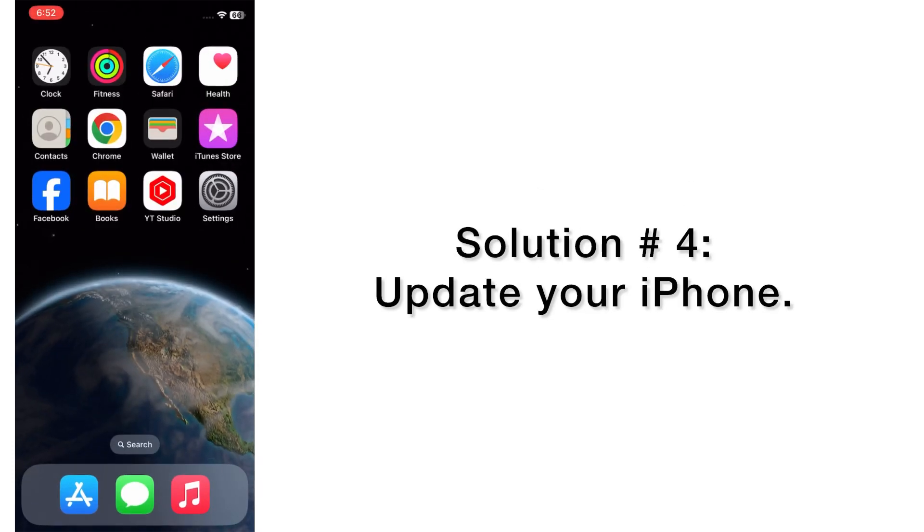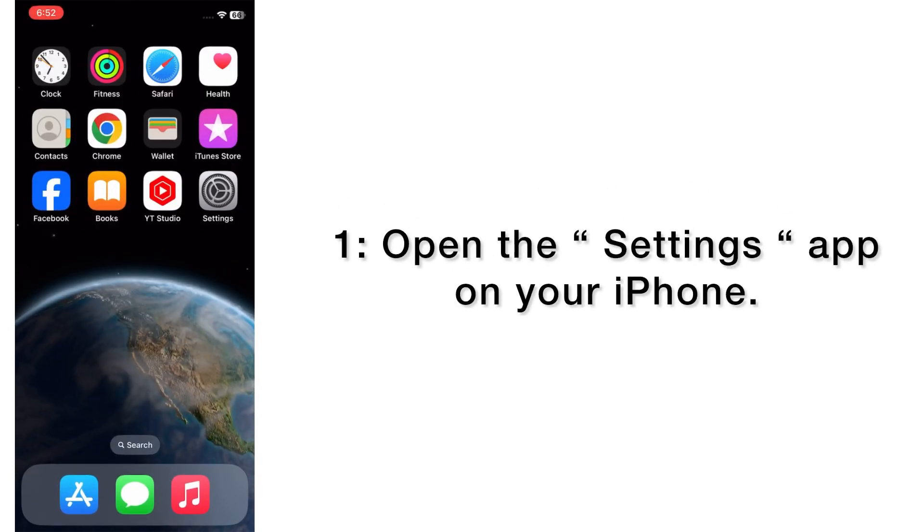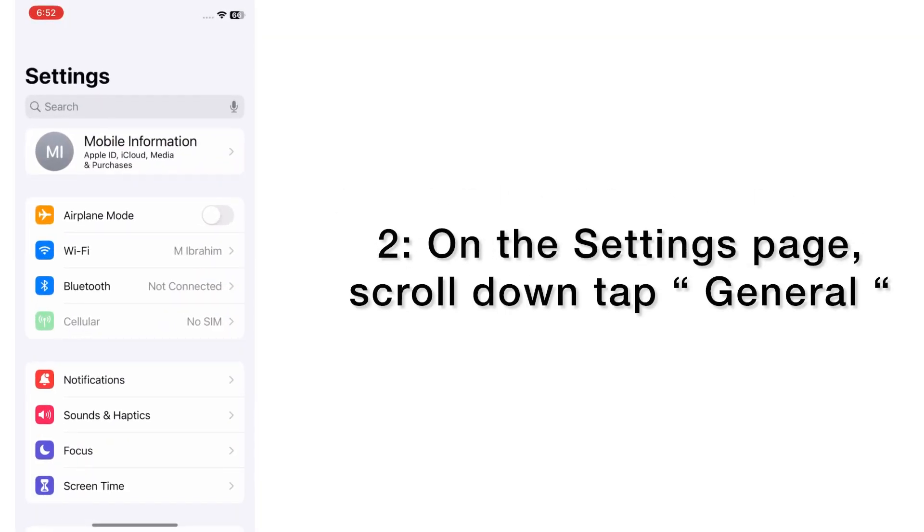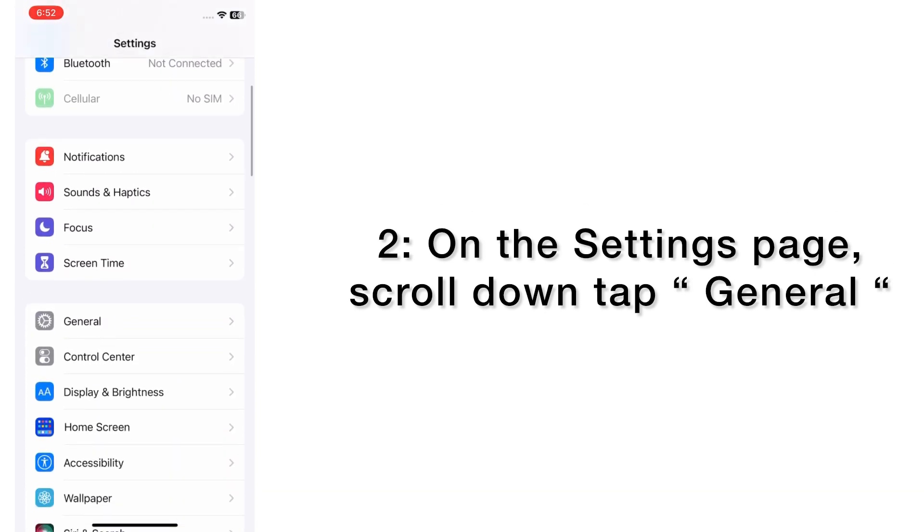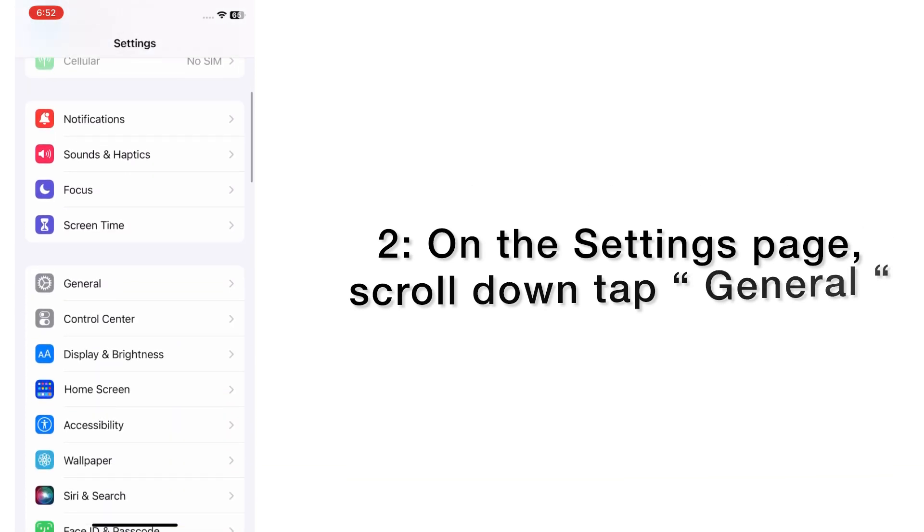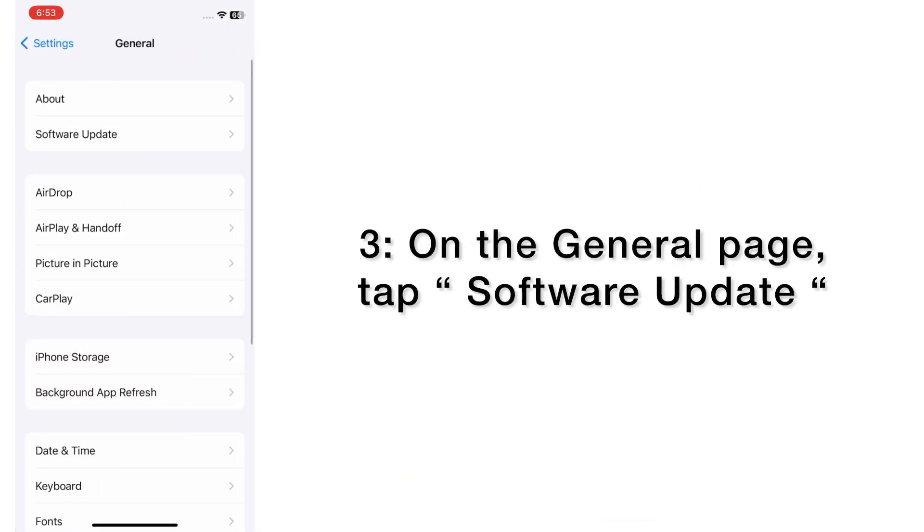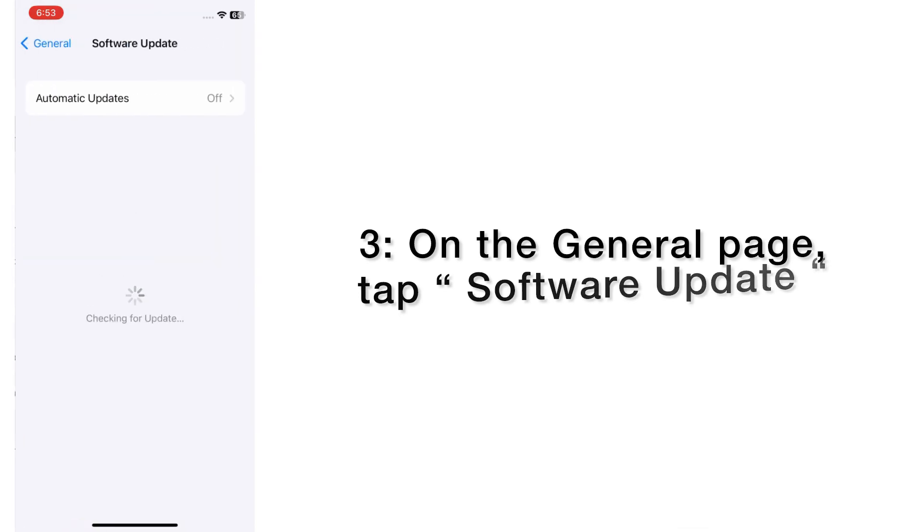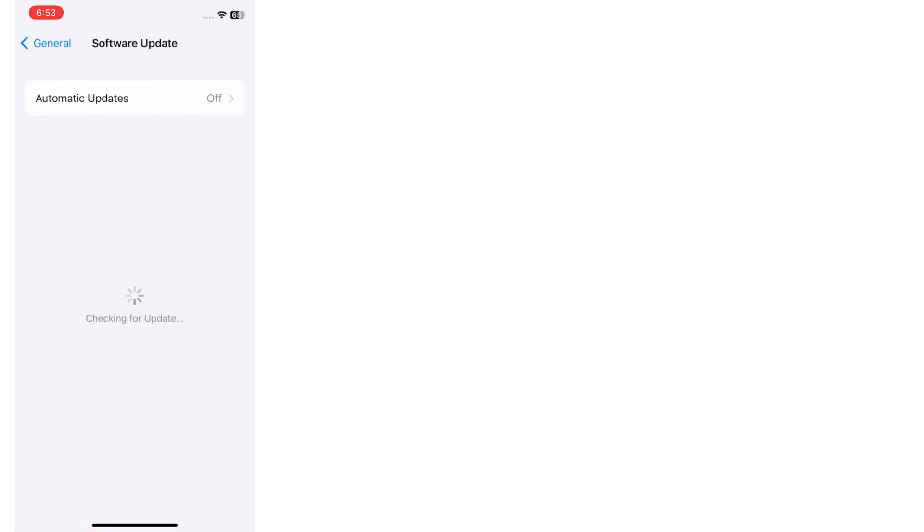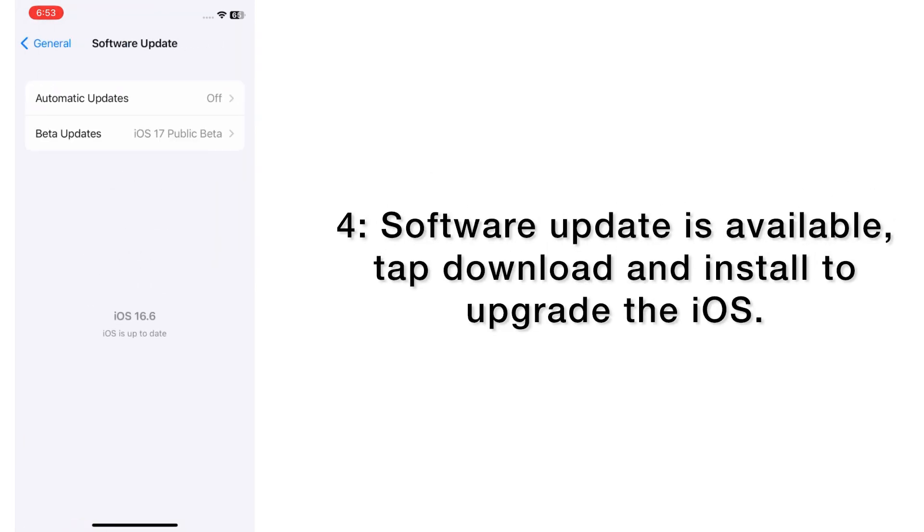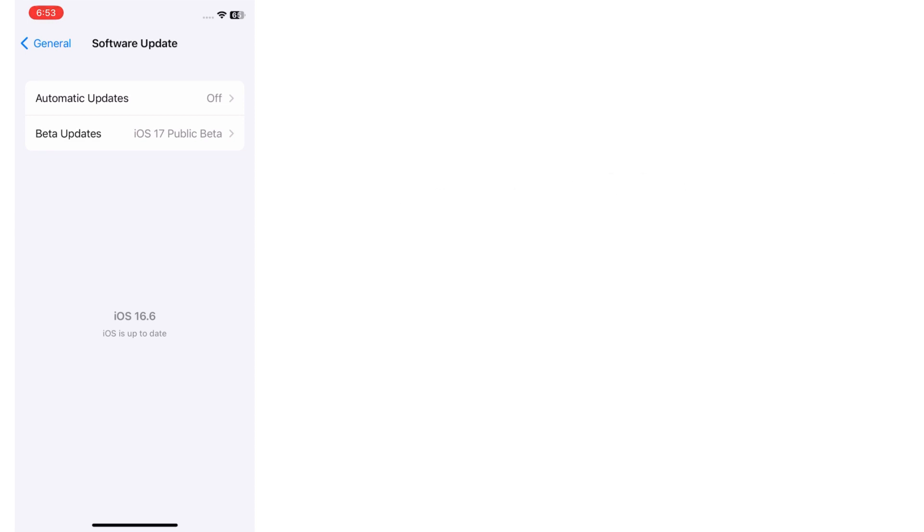Solution number four: update your iPhone. Open the Settings app on your iPhone. On the setting page, scroll down, tap General. On the General page, tap Software Update. Software update is available. Tap Download and Install to upgrade the iOS.